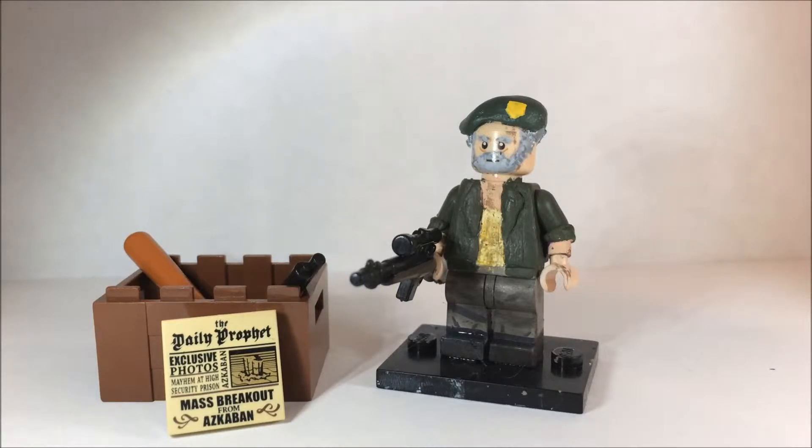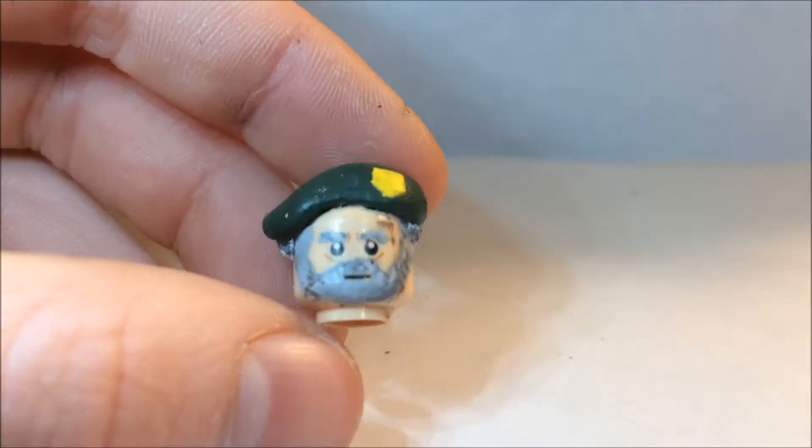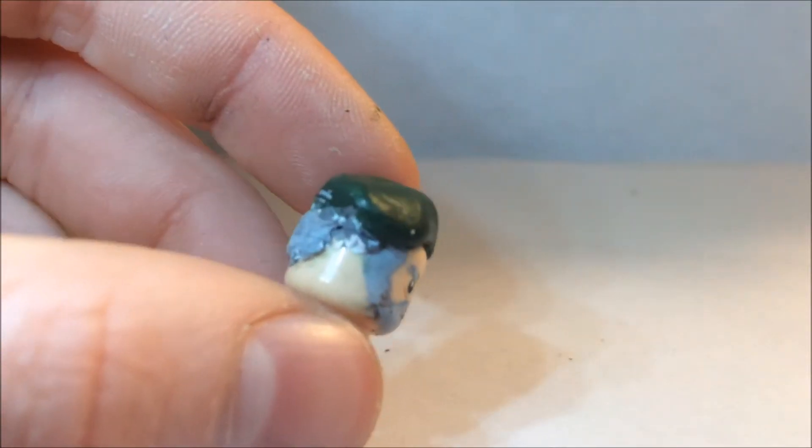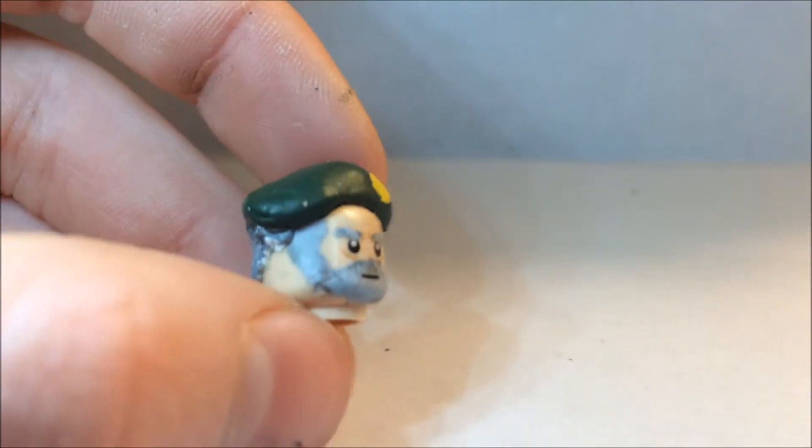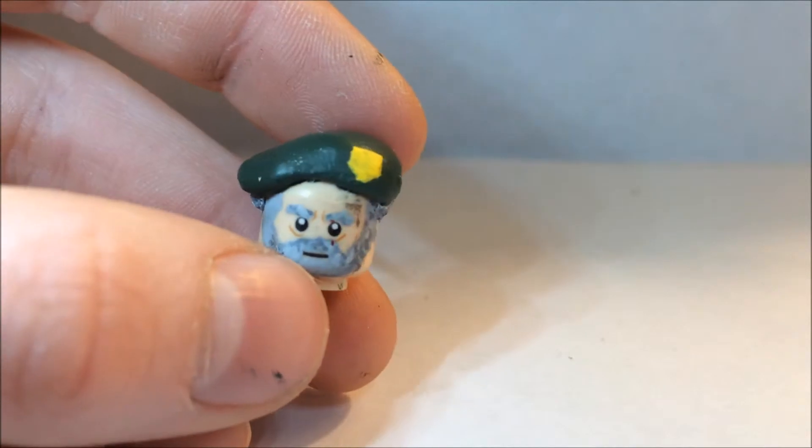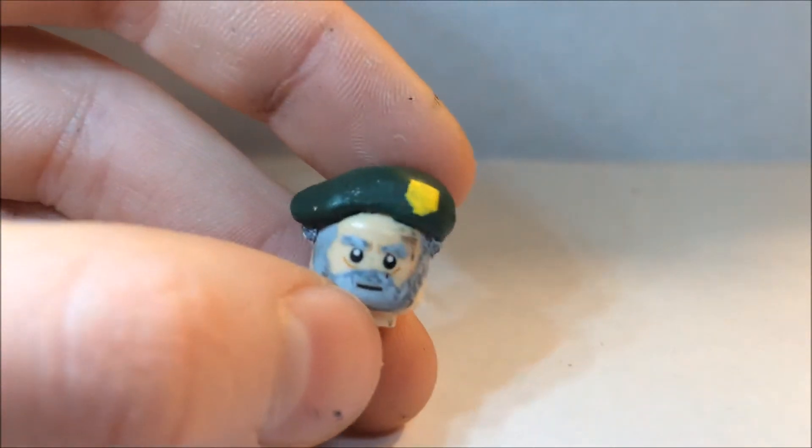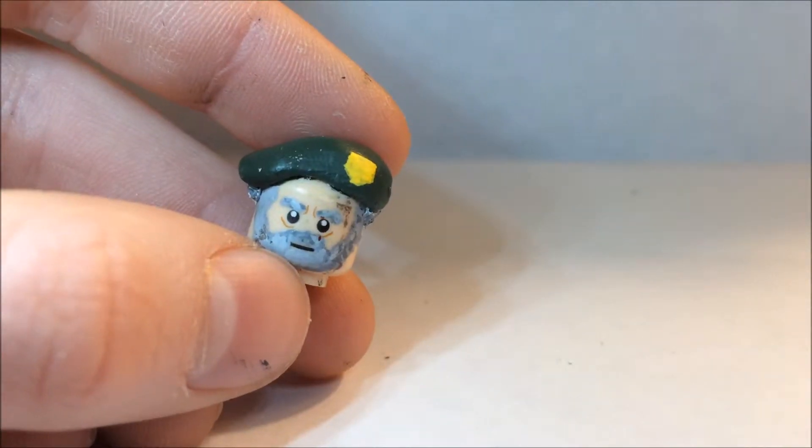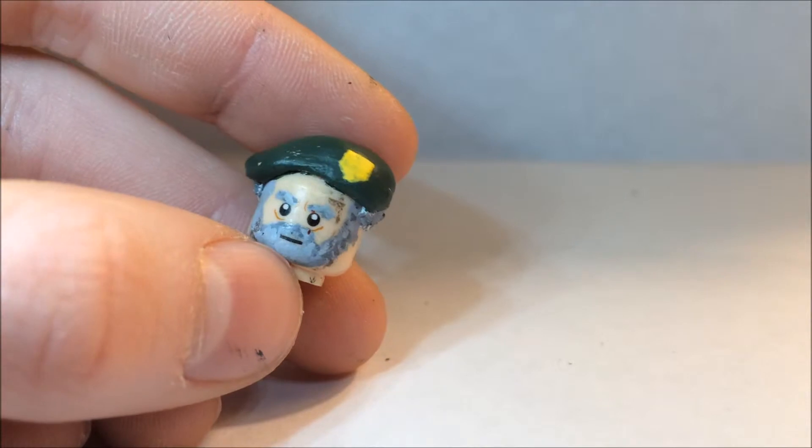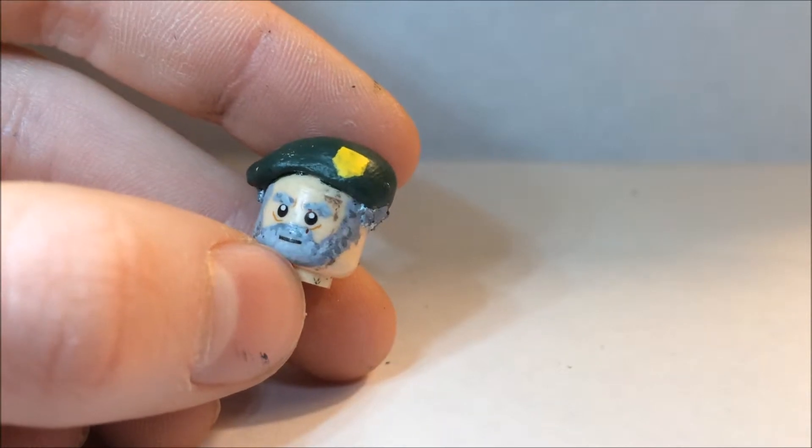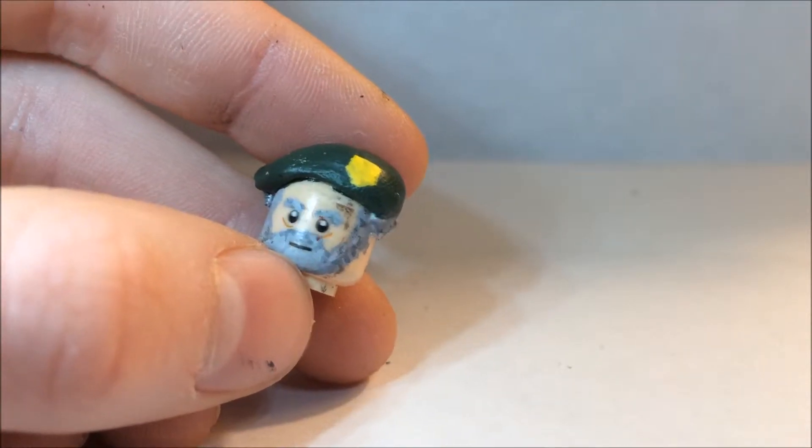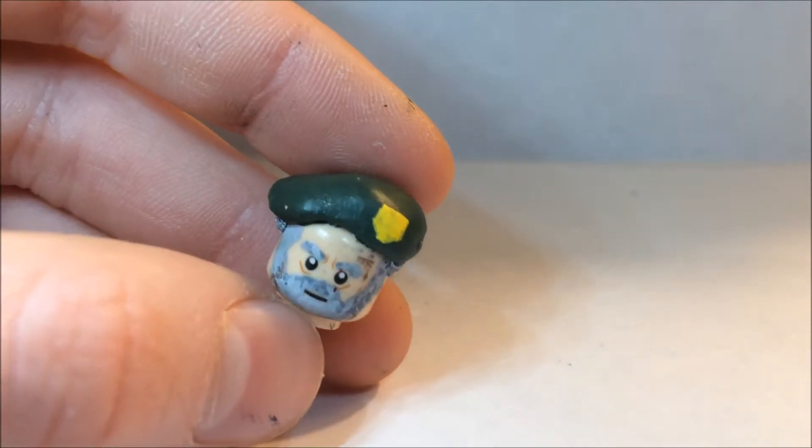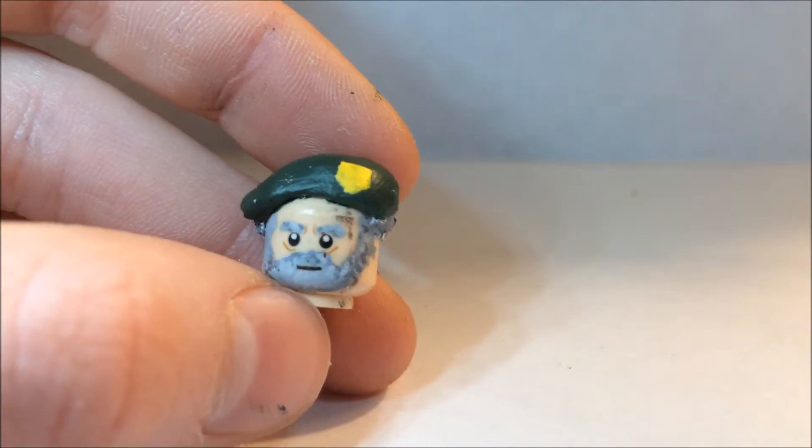I think I did a really good job on the head and the sculpting, and the painting is really good too. I'm proud of his beard. I got an Obi-Wan Kenobi head and I just made the beard a little more bushy and scrappy and patchy, and it looks really good.